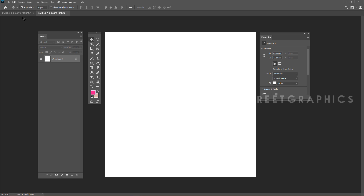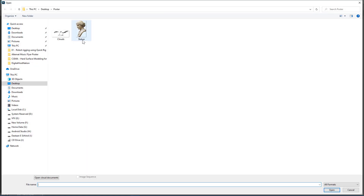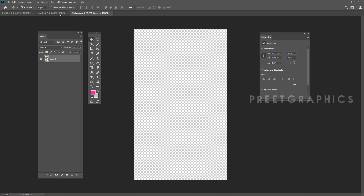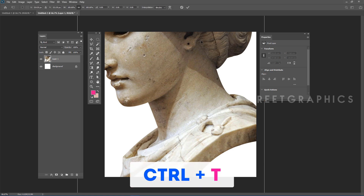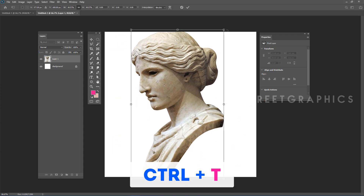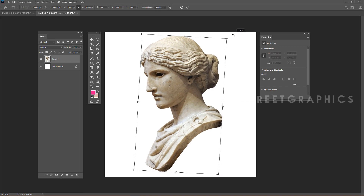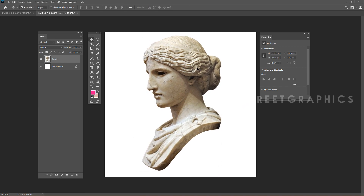Go to File > Open and open the statue image. Drag and drop this image into our document and close the original. Press Ctrl+T to adjust the image position, change its rotation, then press Enter to confirm.